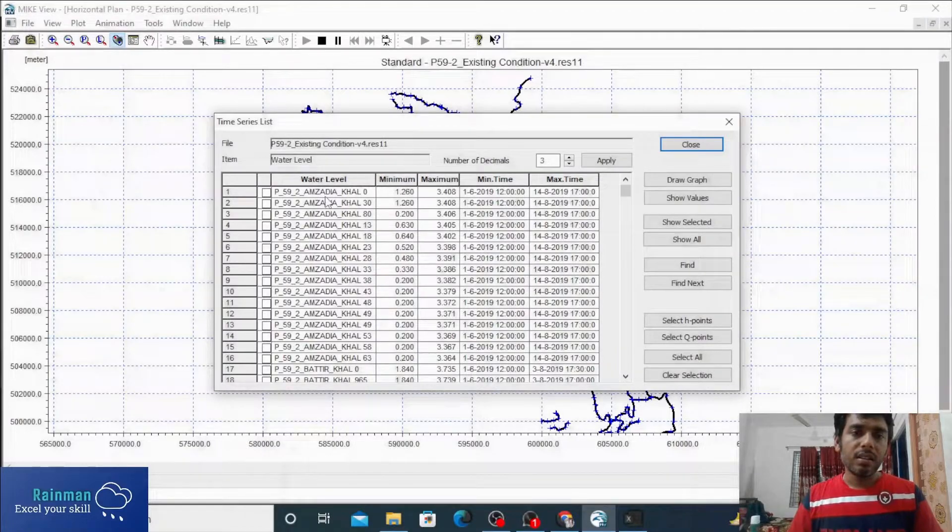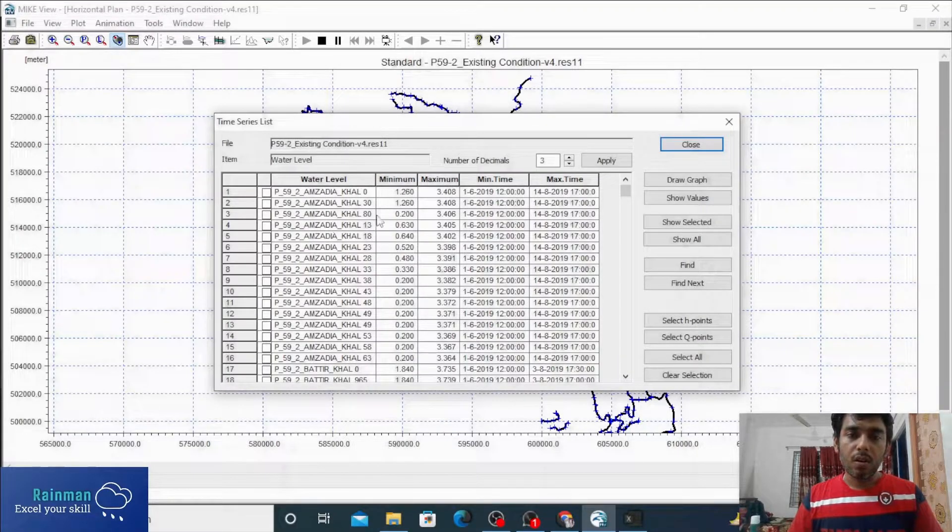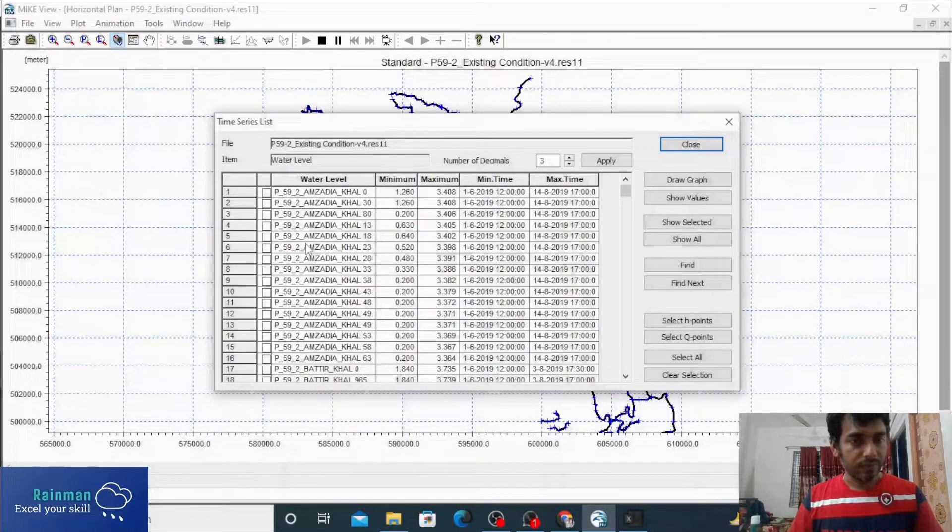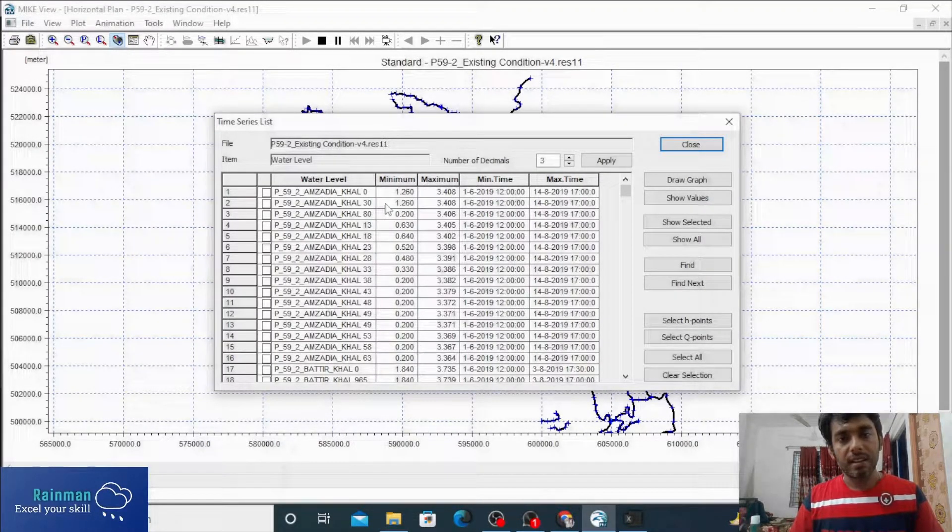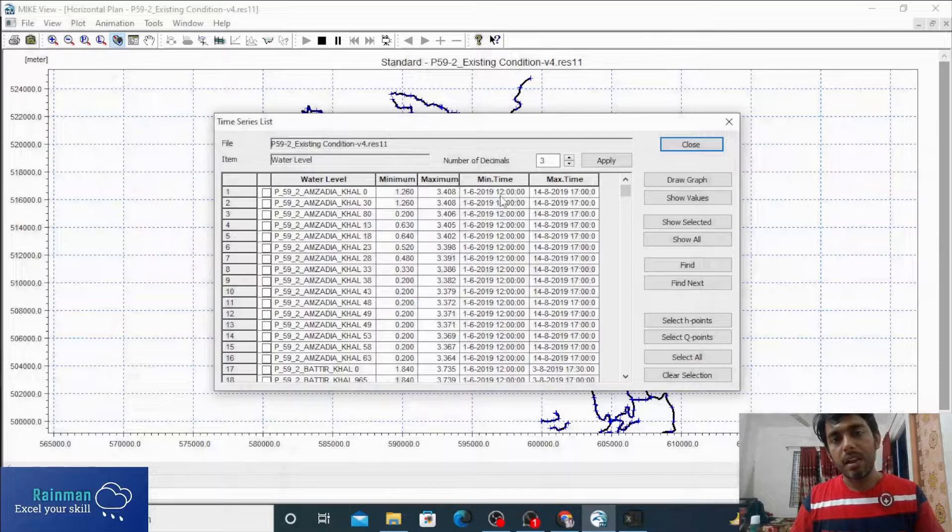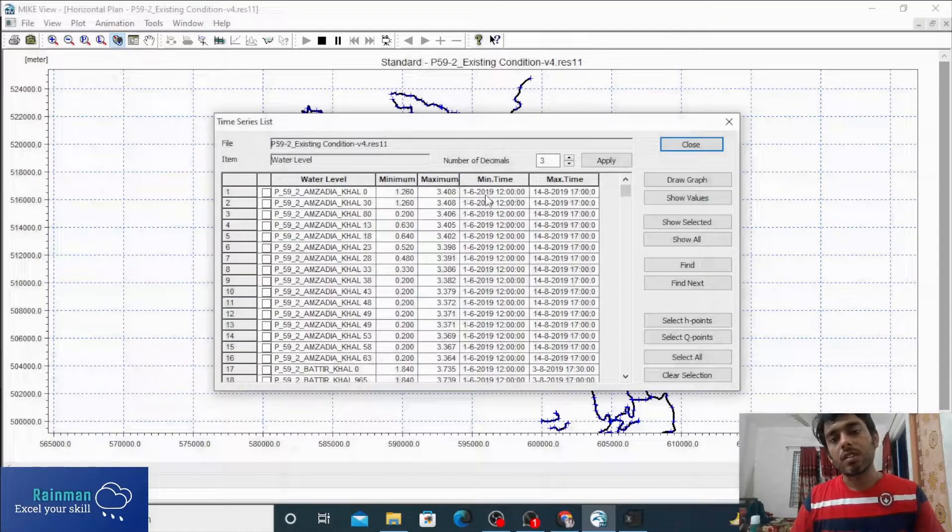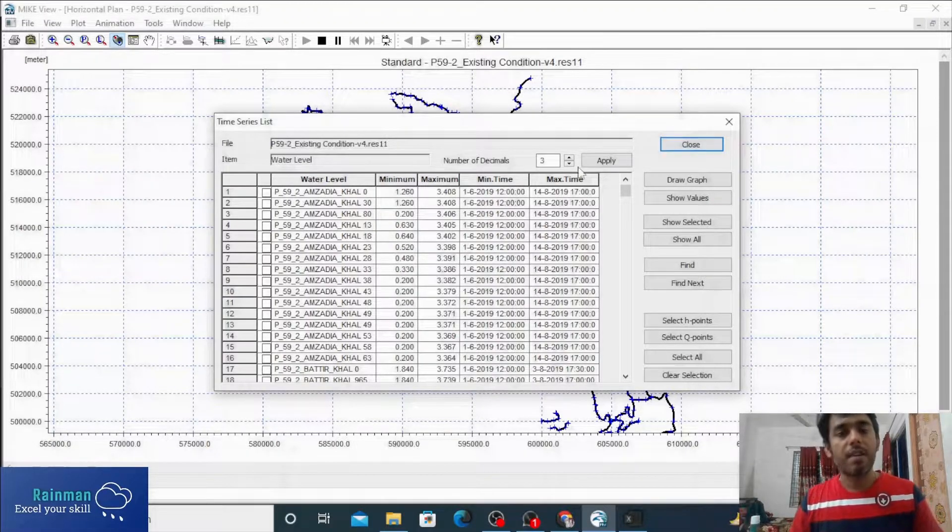See, all the columns, chainages, the maximum, minimum value, and the corresponding time have appeared here.